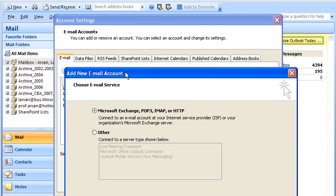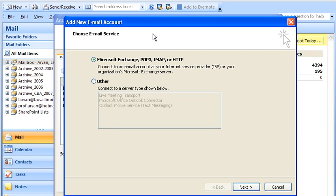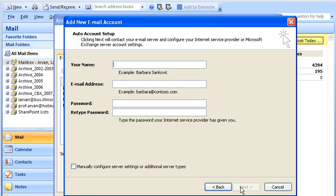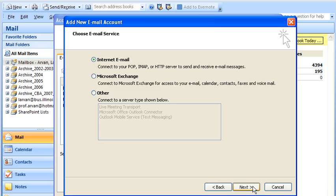And the particular account that I want to make, so let me bring this up a little bit higher, is an account from campus that is from Express Mail. So I'm going to use Express Mail as my example here.